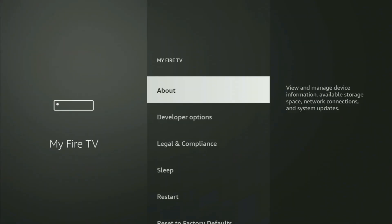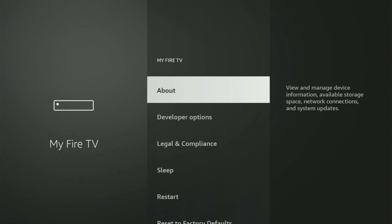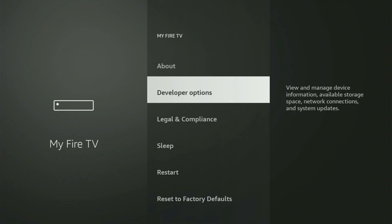From here, what you have to do is turn on developer options on your Fire Stick. But on some Fire Sticks, and especially on the new Fire TV devices, the developer options might be hidden by default.